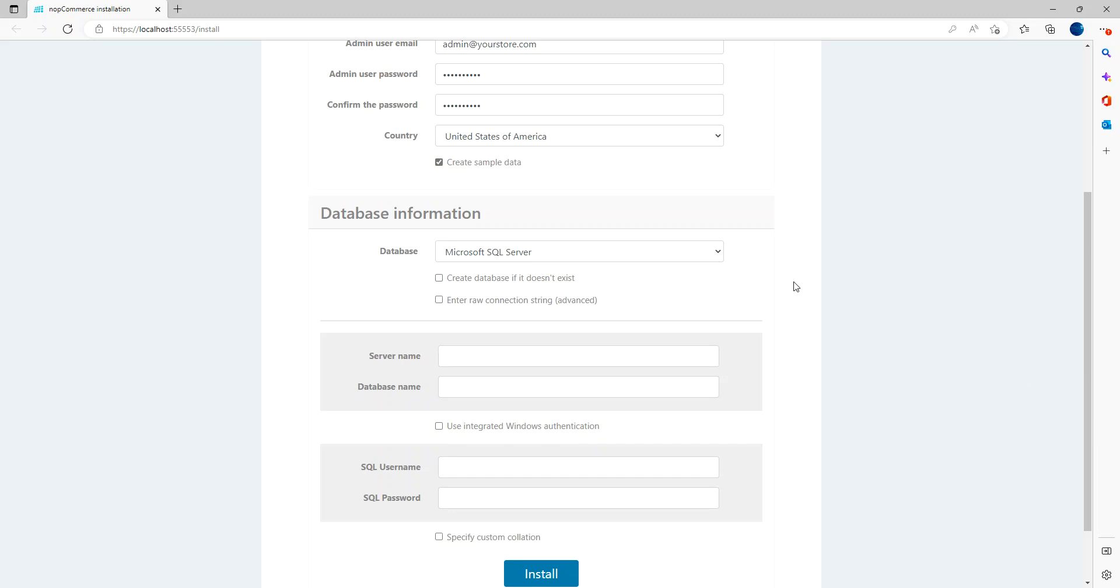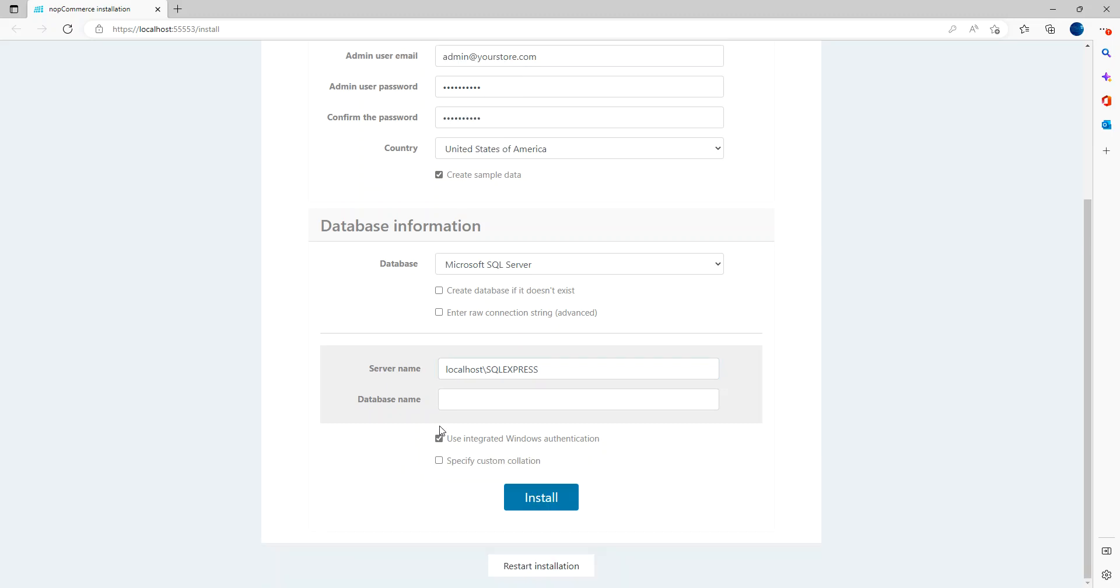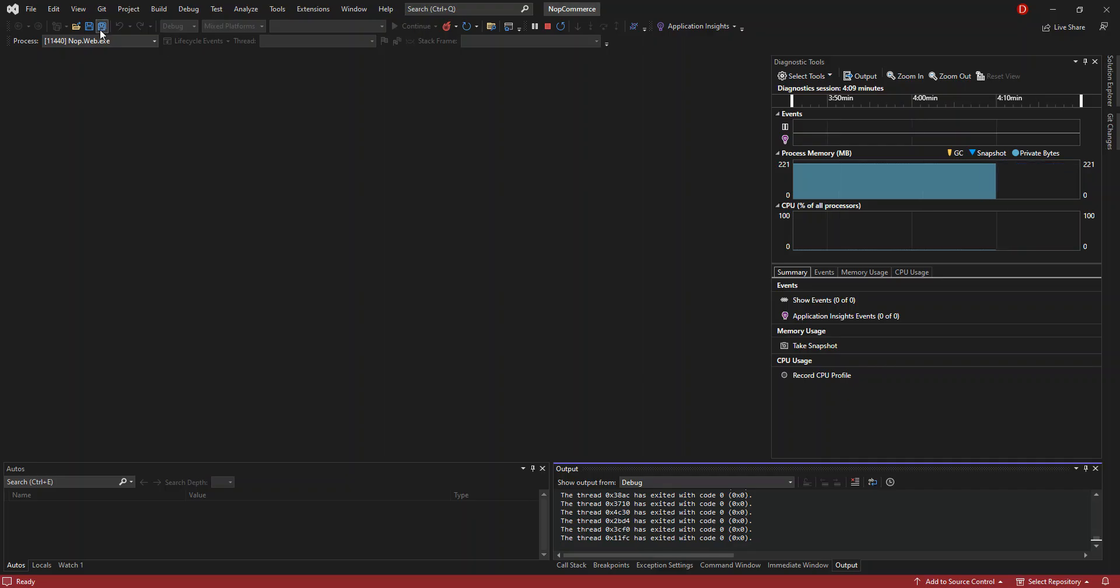So the server name, mine will be localhost backslash SQL Express. And the database name is, I haven't created any database. So I'm just going to use this. So mine is an integrated Windows authentication. So I'm not going to enter server password and whatnot. So I'm just going to create this database right now. So I've named it Nope Data. I'm just going to copy this in there and come back to Visual Studio.